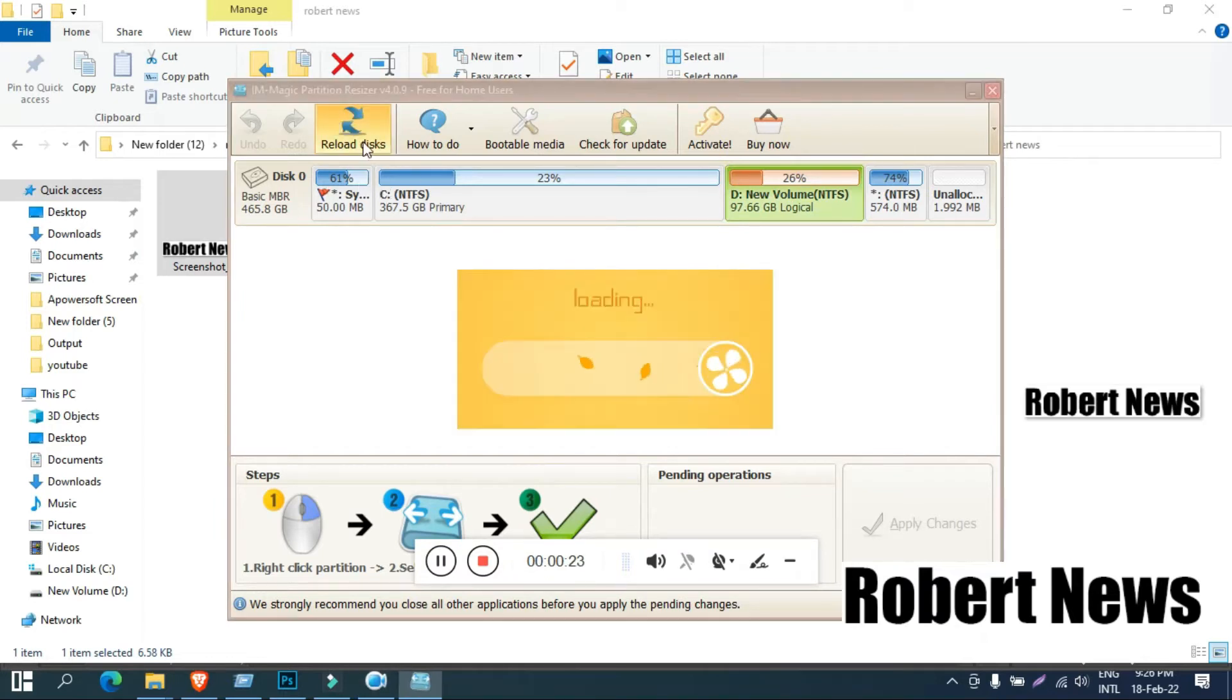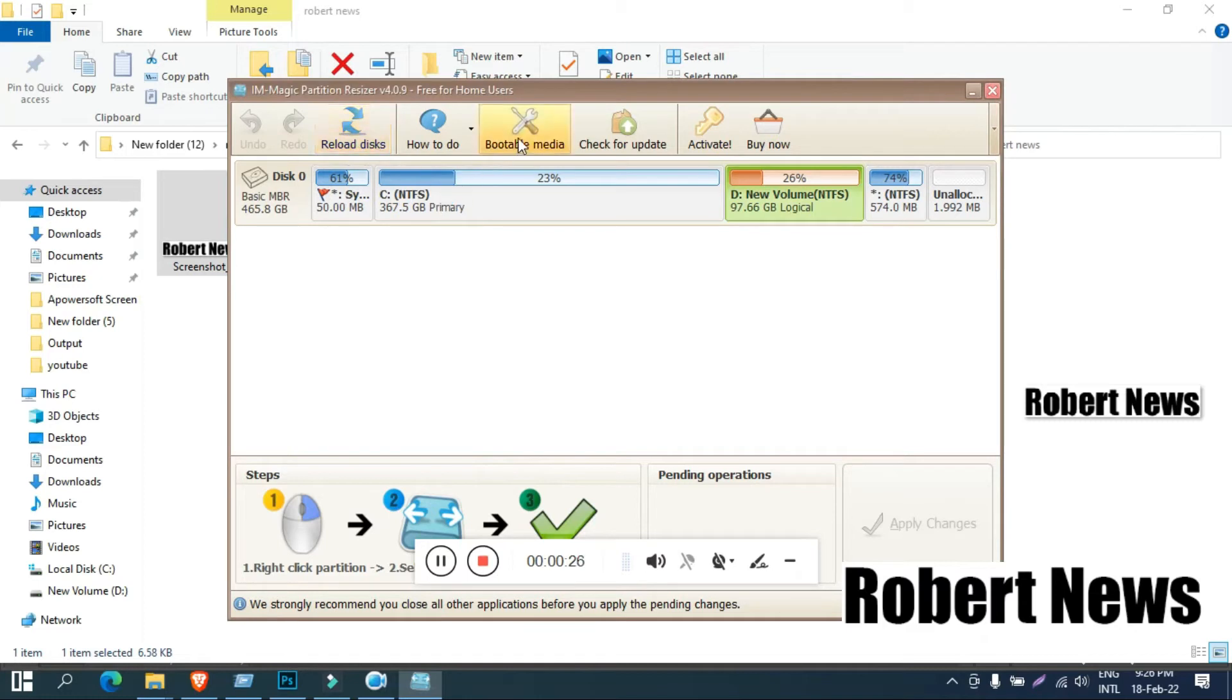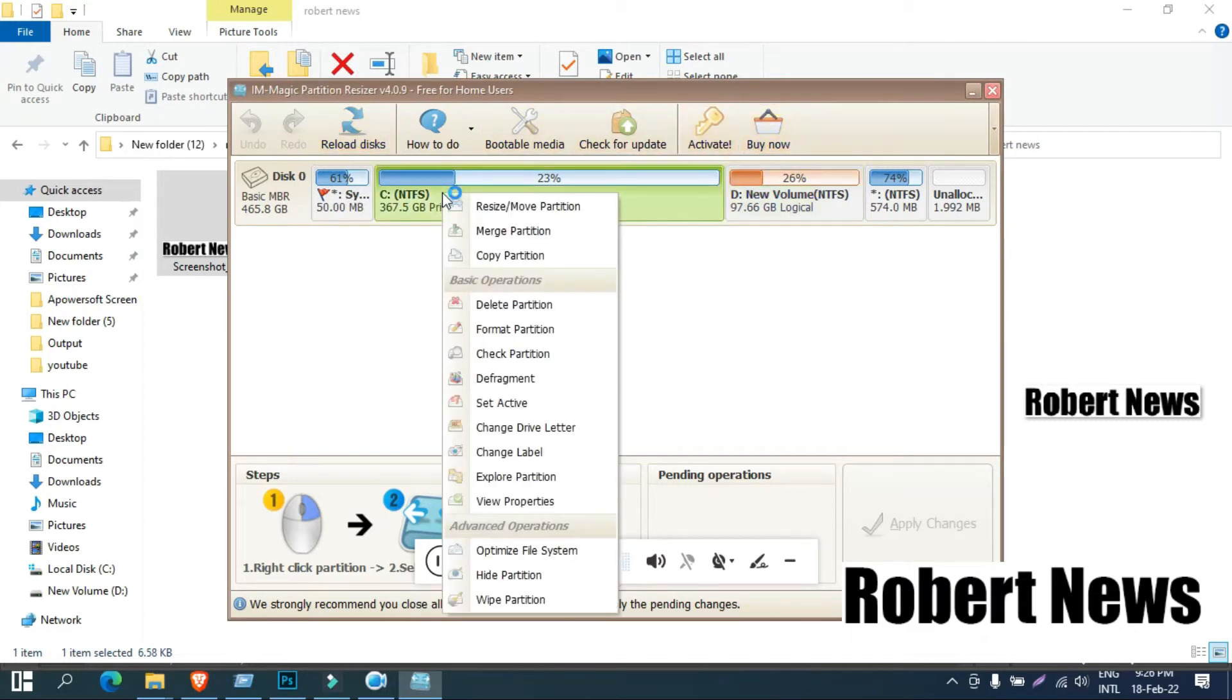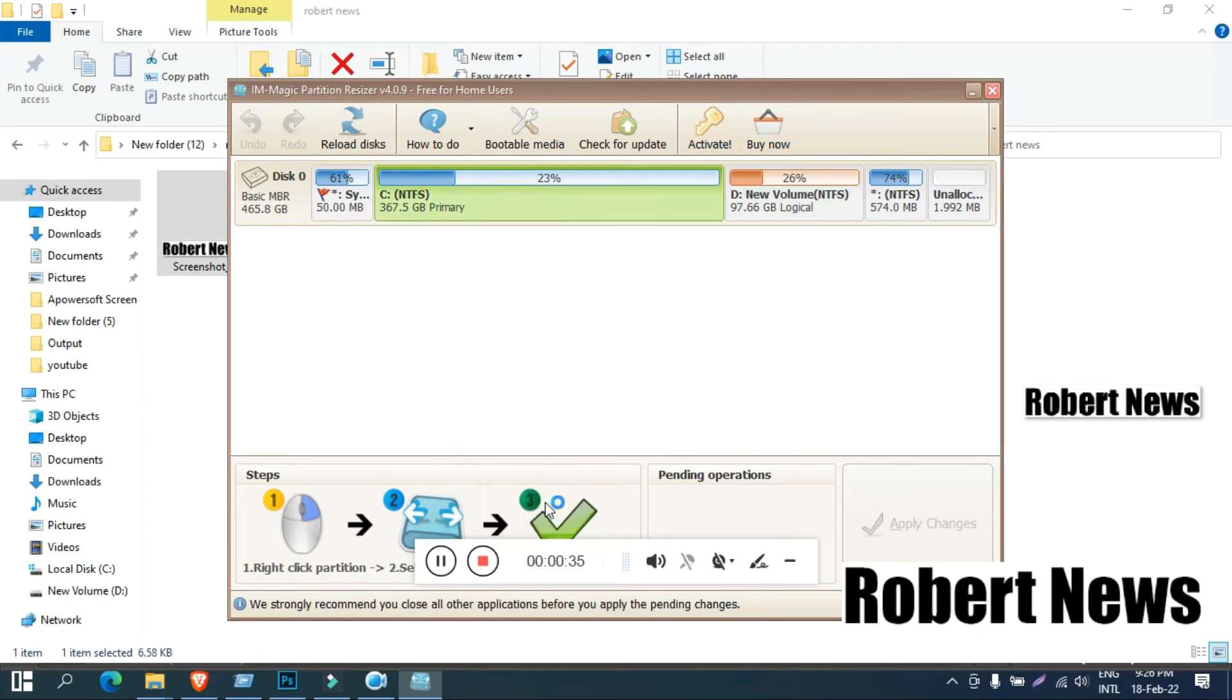It's a portable partition manager that can resize, copy, delete, and format disk drives that adds all operations to a pending queue before committing them.